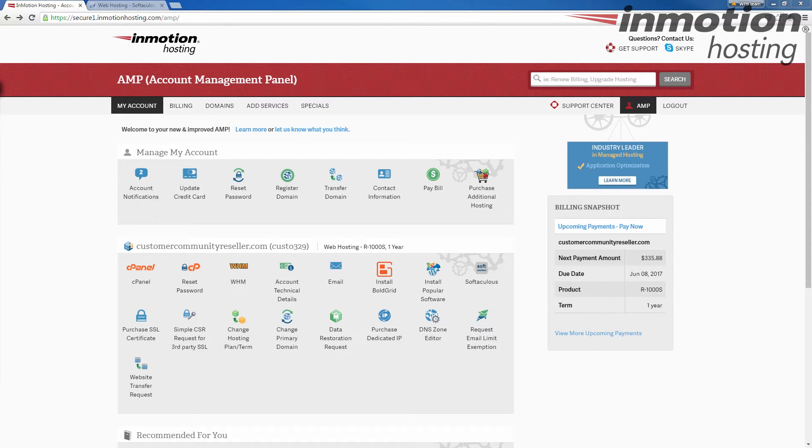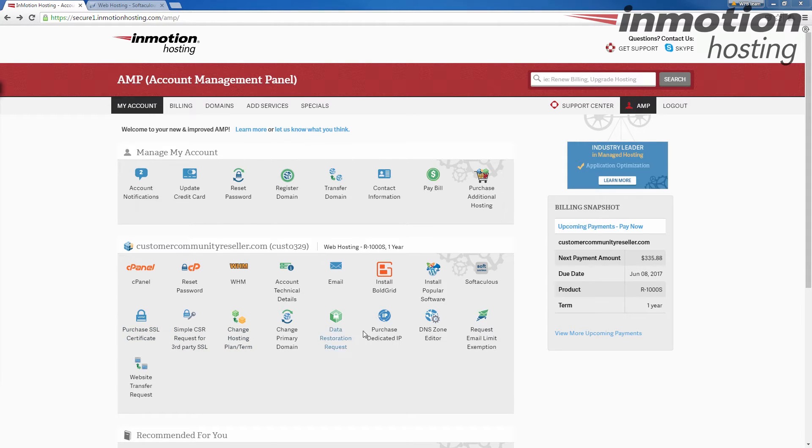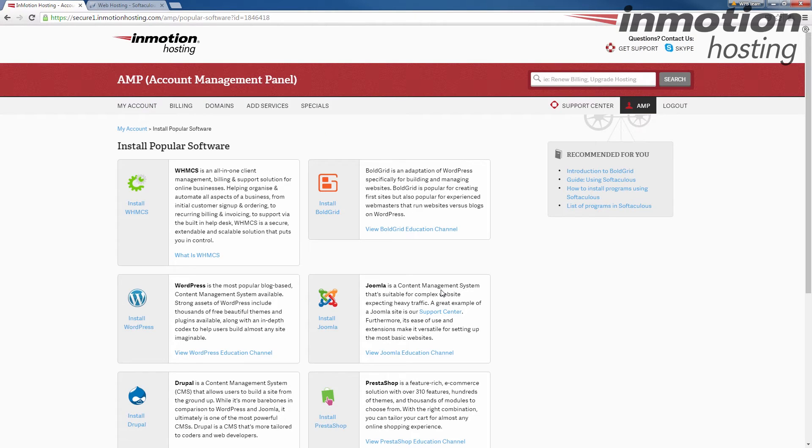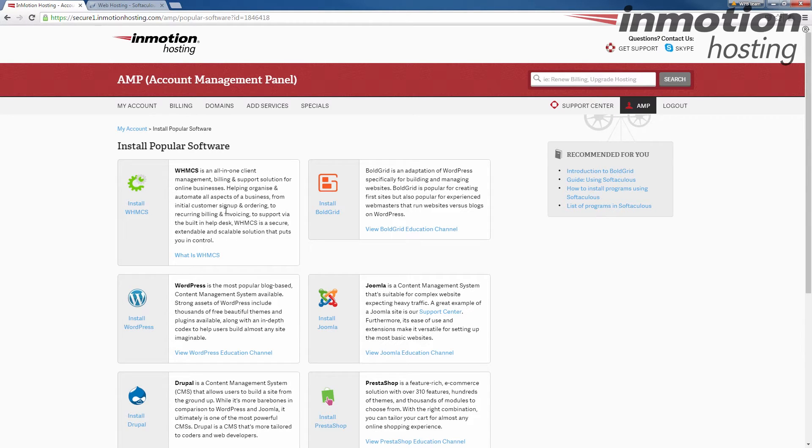The first thing you want to do is log into your AMP as I've done here. Locate your domain area and then find the install popular software icon. Give it a click. From this page find the install WHMCS which should be in the upper corner here and click install WHMCS.